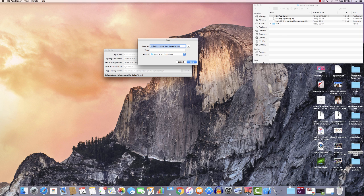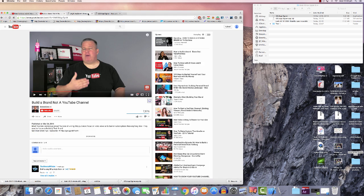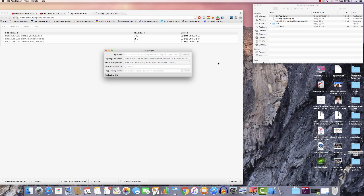If you didn't create a folder, it would ask you where to save it — you can choose wherever you want. I want mine saved in the folder because I have lots of files and don't want to have to search for them. Hit Next. It is now unpacking and creating an IPA file.